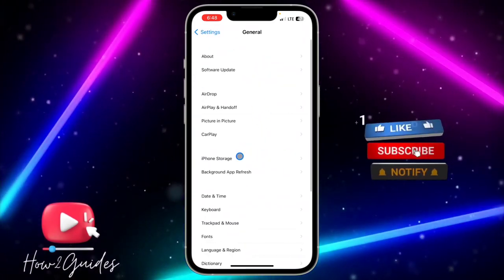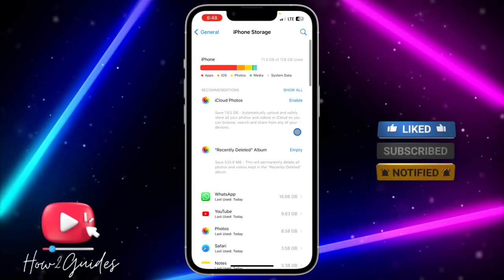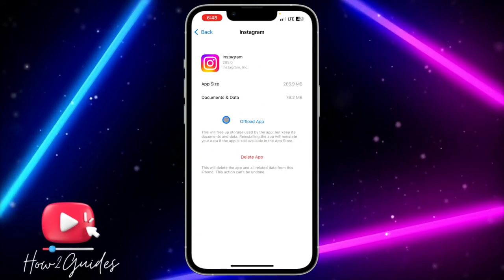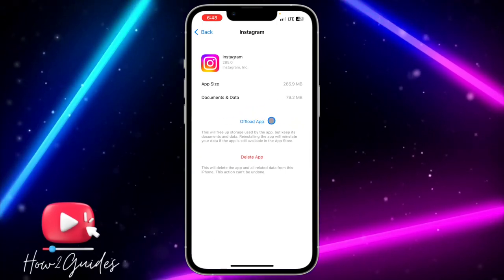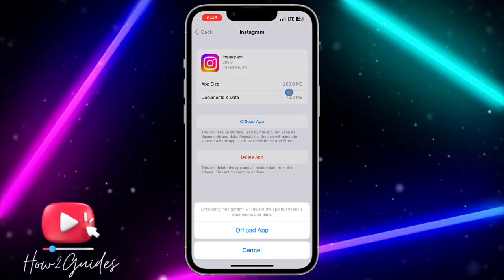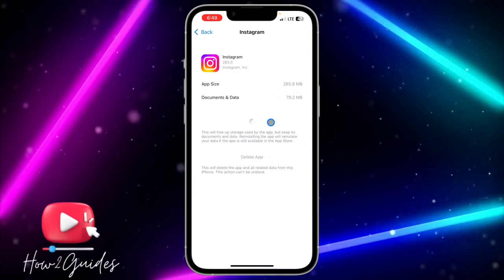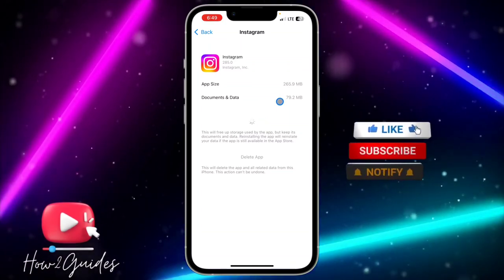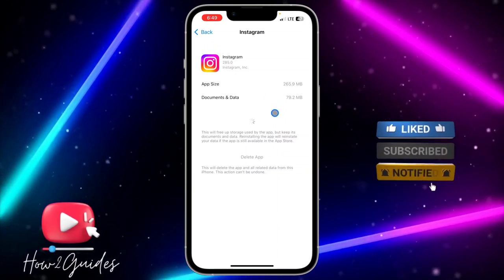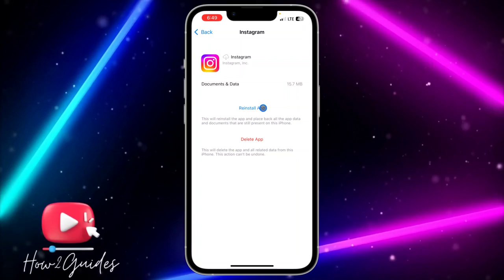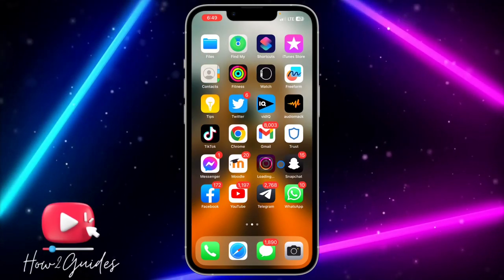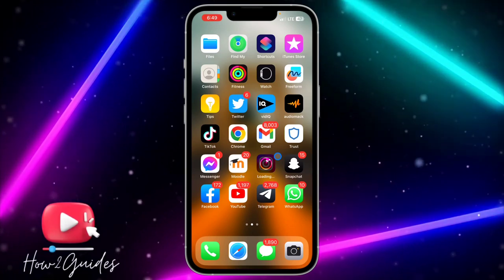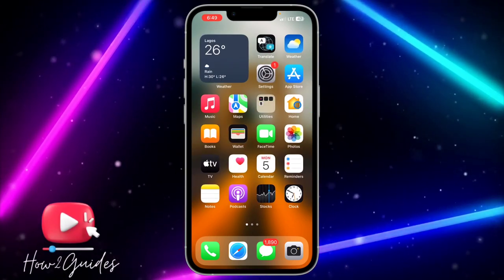Scroll down to General, click on iPhone Storage, and wait for it to load. Once it loads, look for Instagram and offload the app. Offloading will not delete your information or documents — it just clears the cache. Then reinstall Instagram on your phone. Once you reinstall it, it's going to fix any issues and download the latest available updates for Instagram.